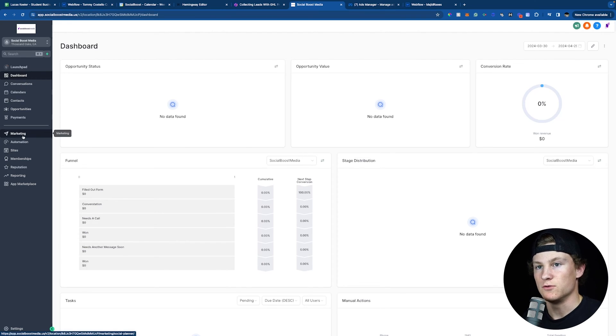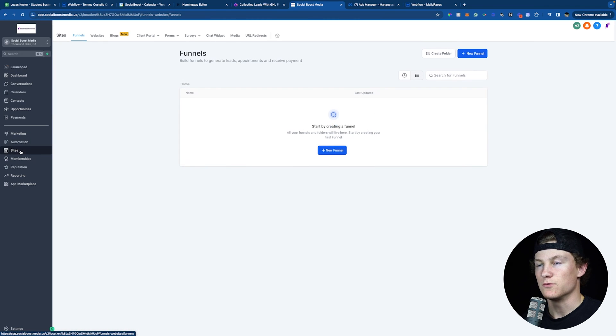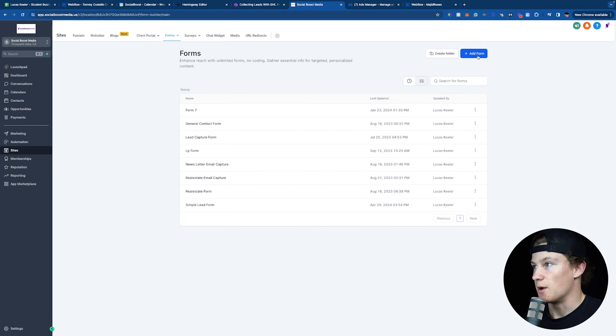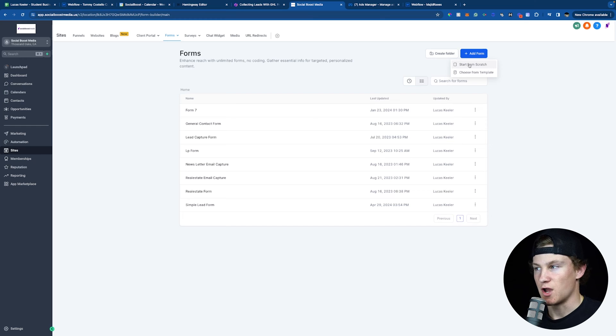The first method of collecting leads and putting them into GoHighLevel is using a website form. If you've never used a website form before in GoHighLevel, I'm going to show you how to set one up. You're going to go into GoHighLevel, go to Sites, then go to Forms, and then go to Builder. Inside Builder, you can see your previous forms, and you can go to the top right and click Add Form and do Start From Scratch, or you could choose from a template, but we're going to do Start From Scratch for now.